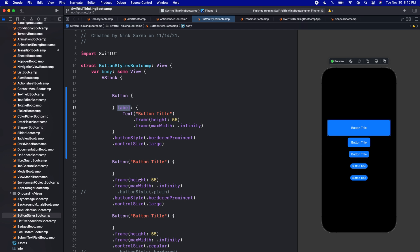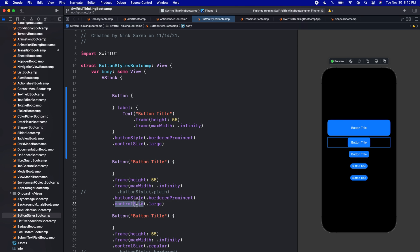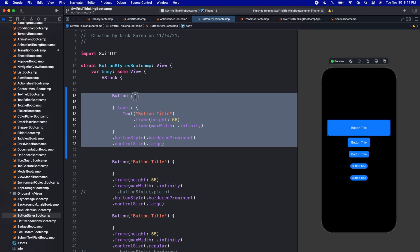So again, here, we set the frame of the button to 55. And then the button style did not reflect the actual frame. Whereas here, when we move the frame inside the actual label of the button, we can then customize the button even further. So this, to me, is much more usable in an actual app, because now we can really resize these buttons.